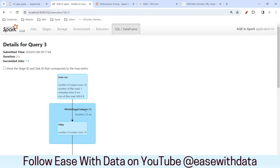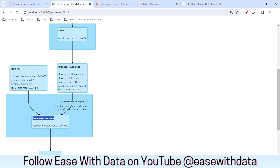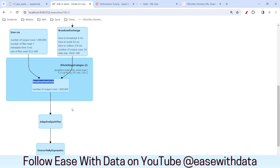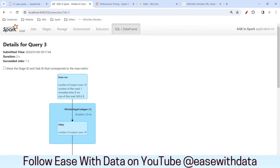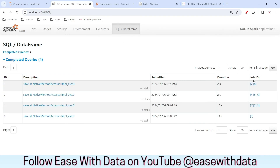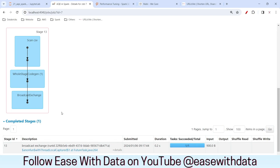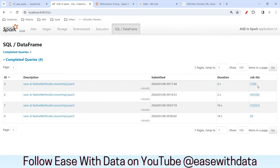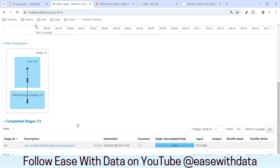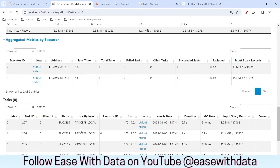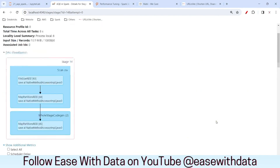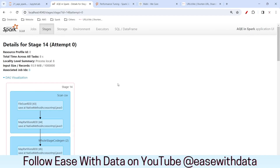If you enable AQE, it will automatically take care of broadcasting. In our previous session, we disabled AQE to show you how to do it manually. But if you enable AQE in Spark 3.0, a smaller dataset will automatically be broadcast and your join will happen very quickly. Going to the jobs view, you will not see any shuffle step because broadcasting does not do shuffling — the first step broadcasts the data and the second step joins the data. There is no shuffle step because this is a broadcast join.